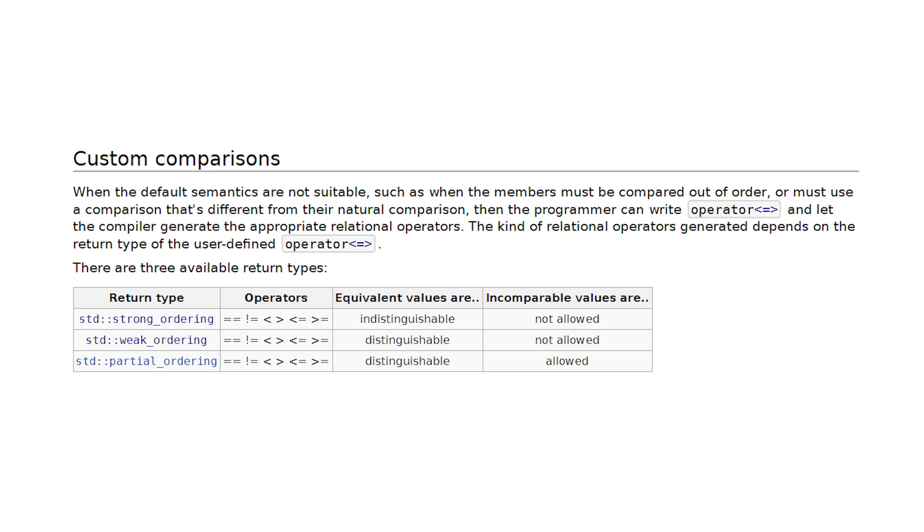Strong ordering implies that equivalent values are indistinguishable. Which basically means, if something compares equal, it's the same thing. Period. There's no way for you to tell that it's something different.